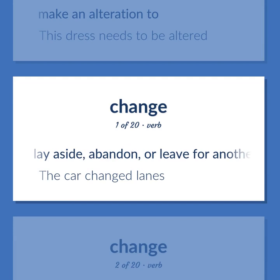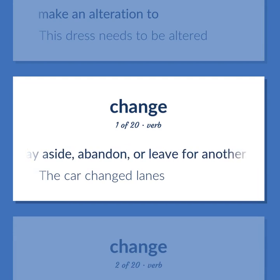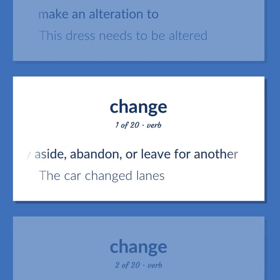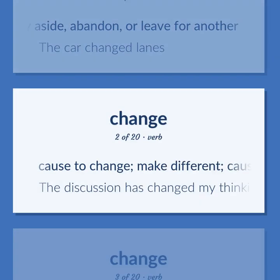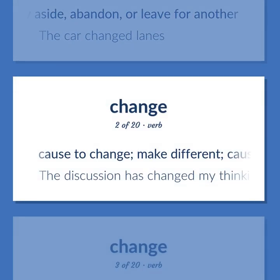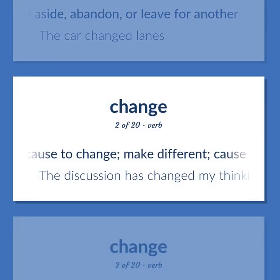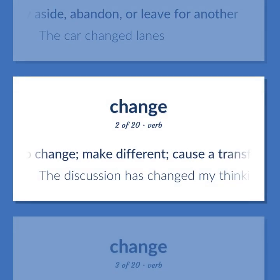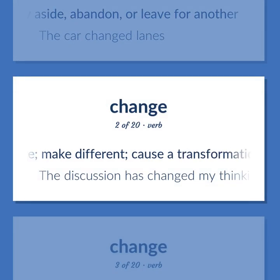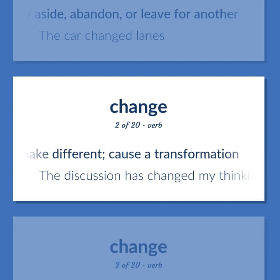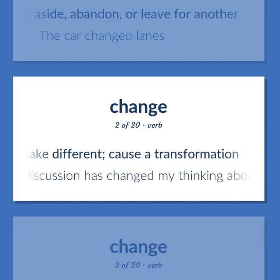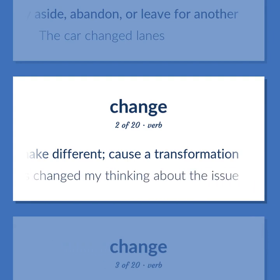Change (verb): Lay aside, abandon, or leave for another — 'The car changed lanes.' Cause to change, make different, cause a transformation — 'The discussion has changed my thinking about the issue.'